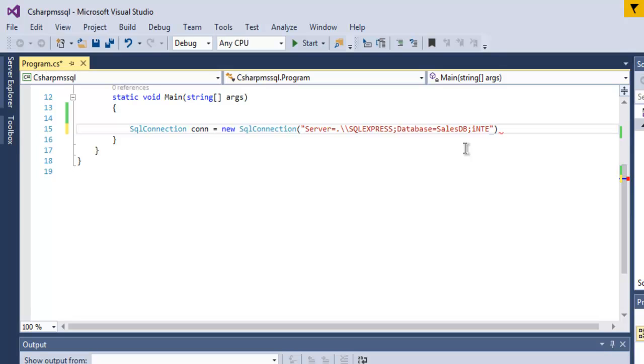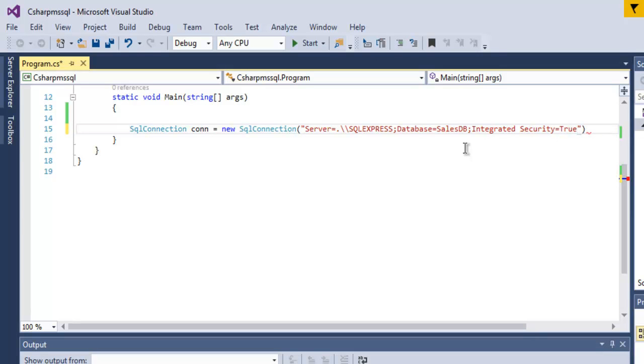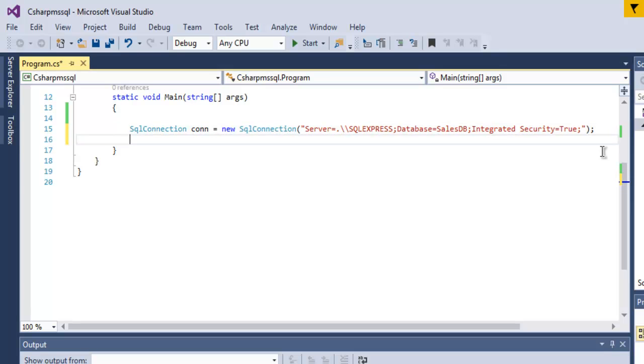Then you have to mention integrated security so that you don't have permission issues. You can set to capital true and then semicolon. Now finally here you have to use the semicolon as well.